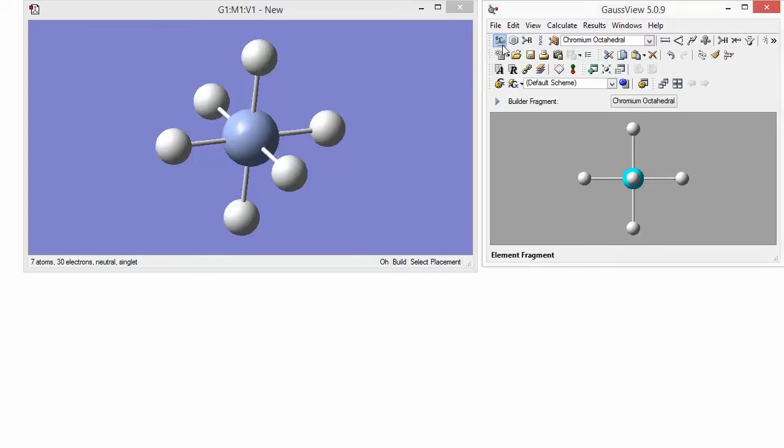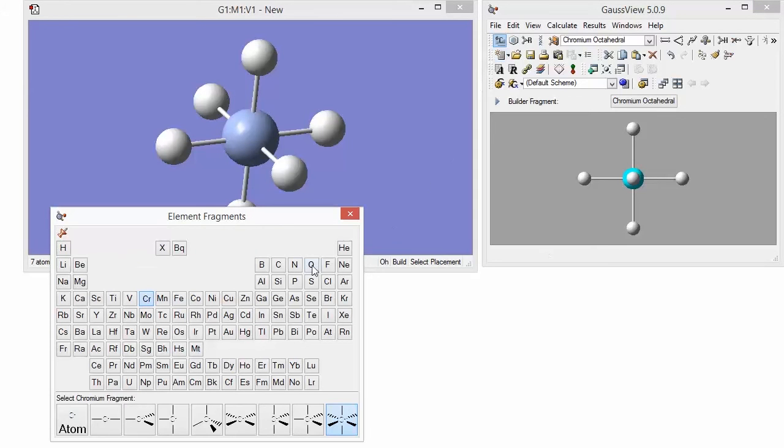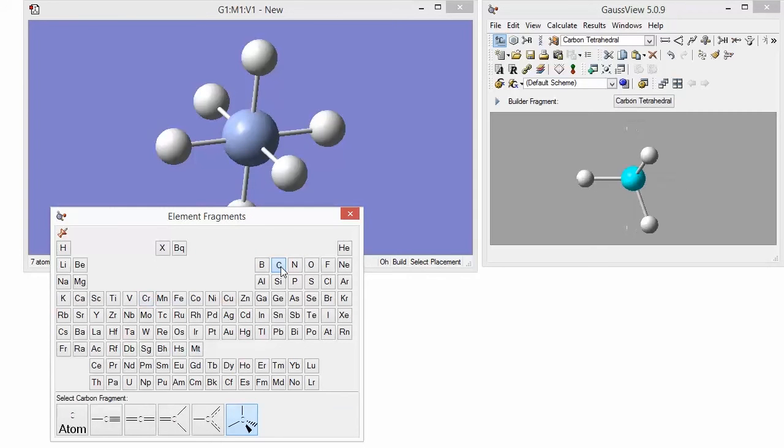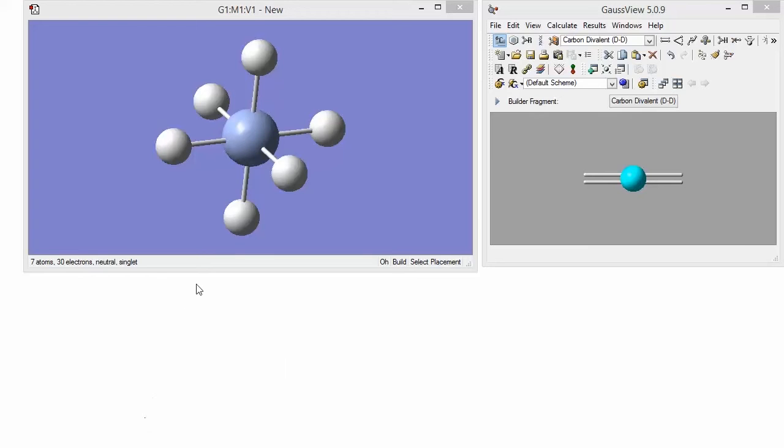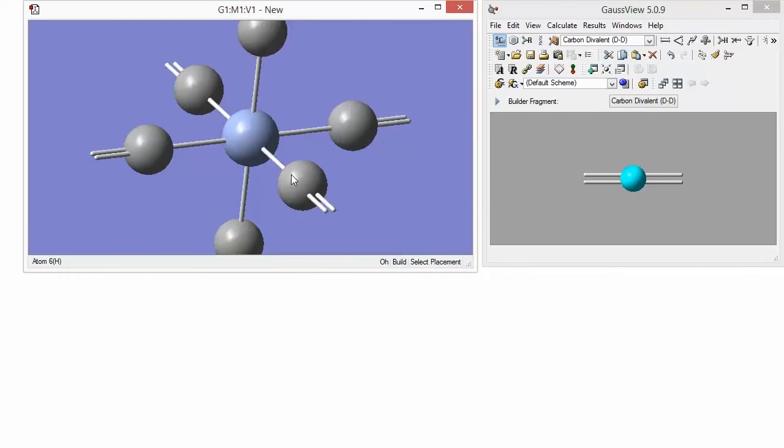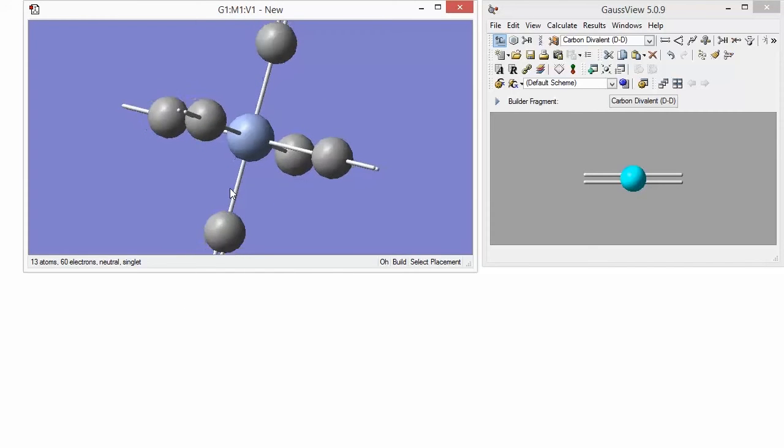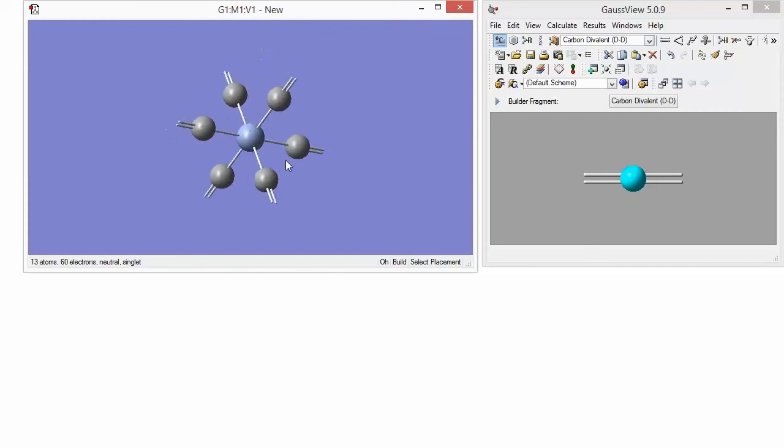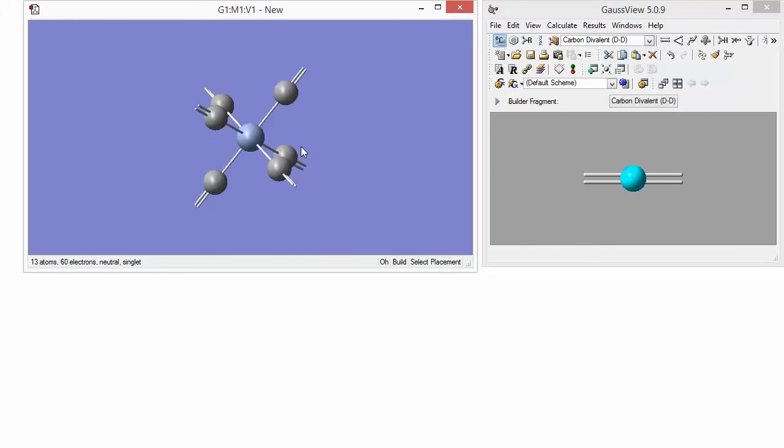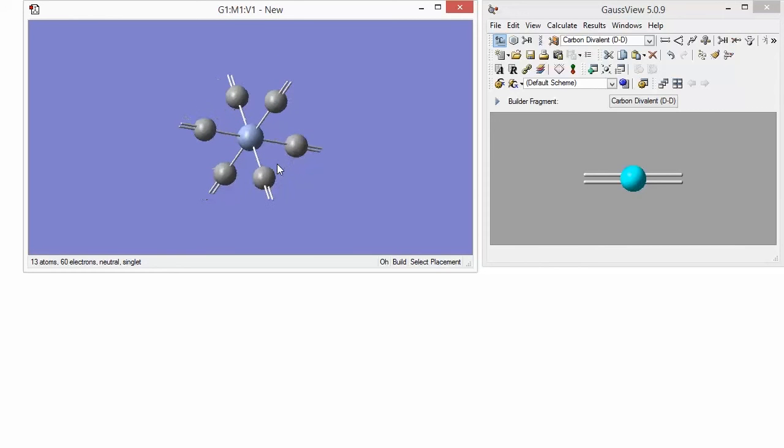Go back to the element fragment panel and select the carbon element and then the divalent carbon fragment. When we click on one hydrogen atom in the view, all six carbon fragments are added because Gauss View is maintaining the octahedral point group. The carbon atoms are connected to the chromium with single bonds as we want.